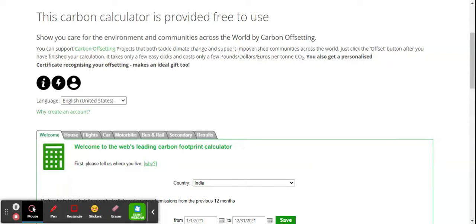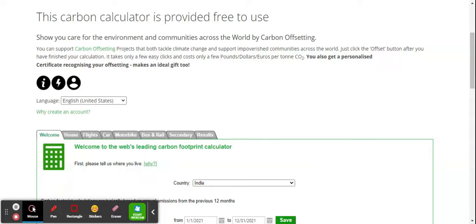It slightly reduced because of the COVID situation in which industry and vehicular movement were restricted. To have the best chance of avoiding a two-degree rise in global temperatures, the average carbon footprint per year needs to be around two metric tons by 2050. This carbon footprint needs to be reduced by various actions like lifestyle changes.